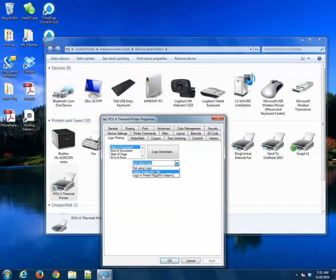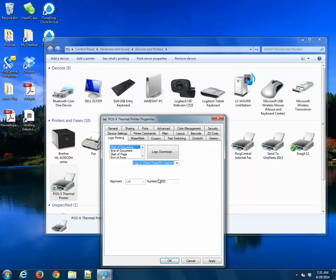Let's change this drop-down here from Not Using Logo to Logo in Printer Flash. You can also use From File, but in this example we're going to use From Flash. It'll just load faster. And it's going to be the first logo. We're going to make sure that it's centered.